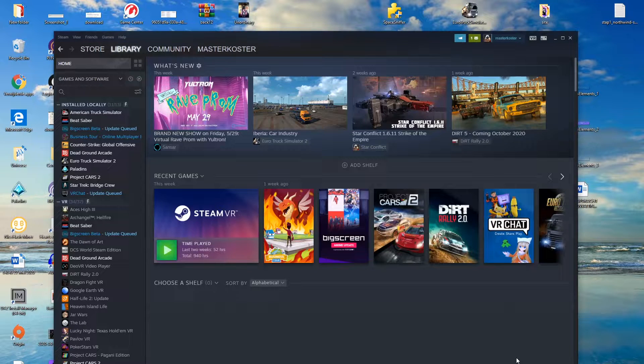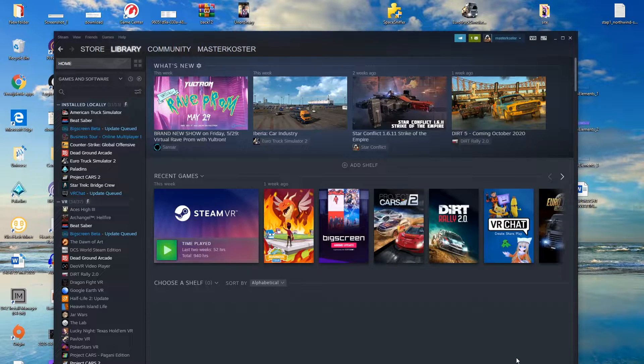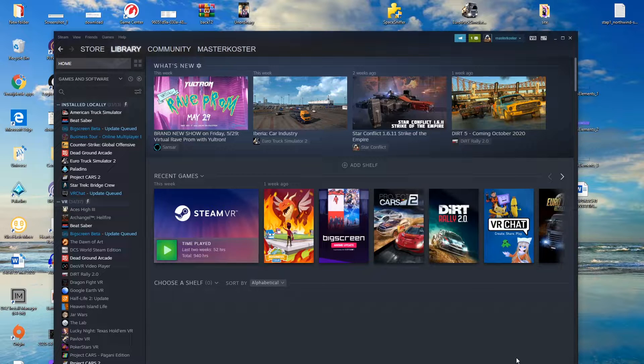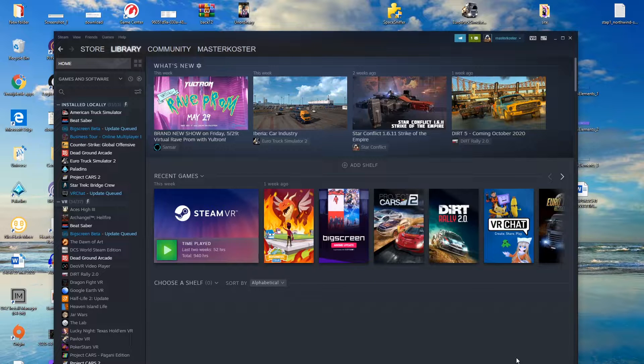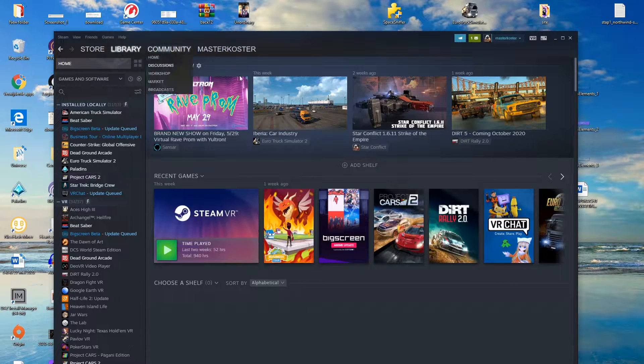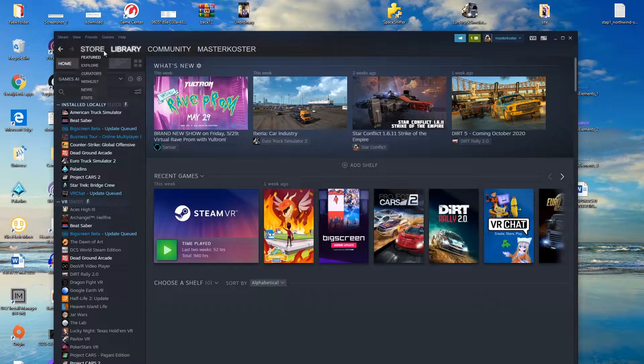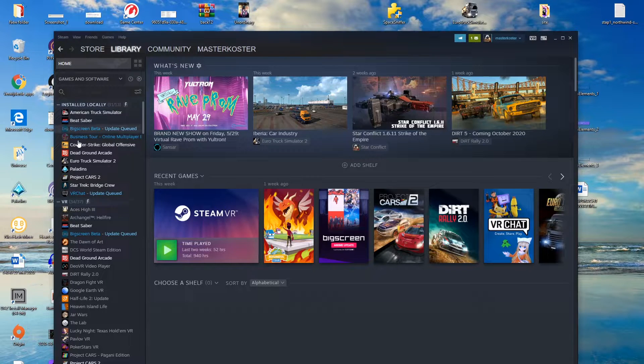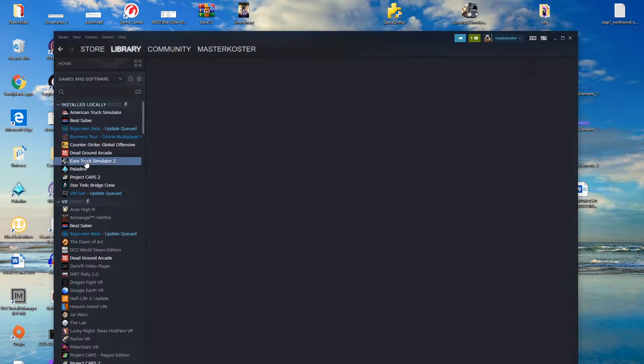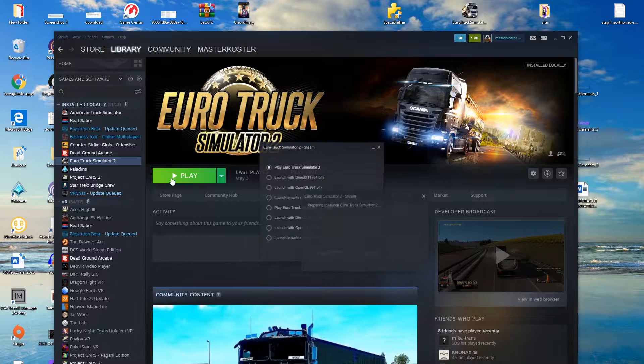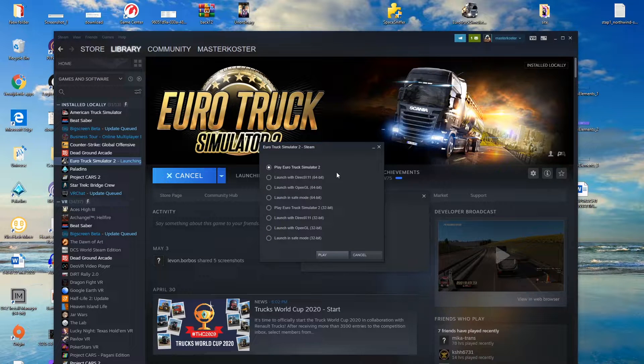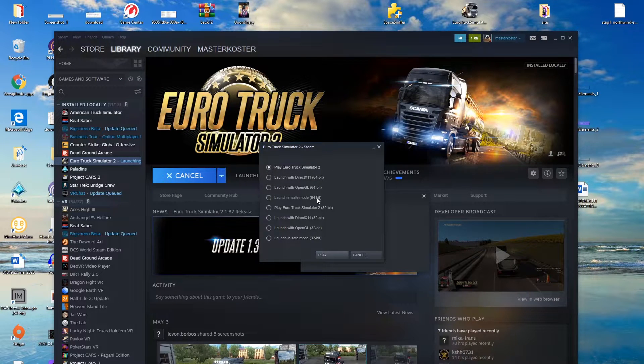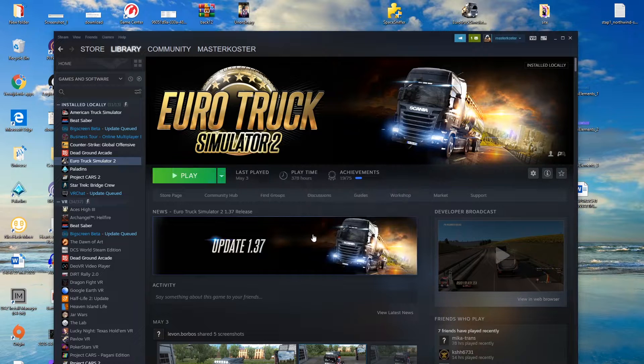Hey, so some of you may ask yourself how do I play Euro Truck Simulator 2 on VR because on first glance it may seem like it isn't supported. But if you look closely, first off you go to your Steam and then go to Library. You go to Euro Truck Simulator 2, and if you click on play, you see all these options, right? But you don't see VR.